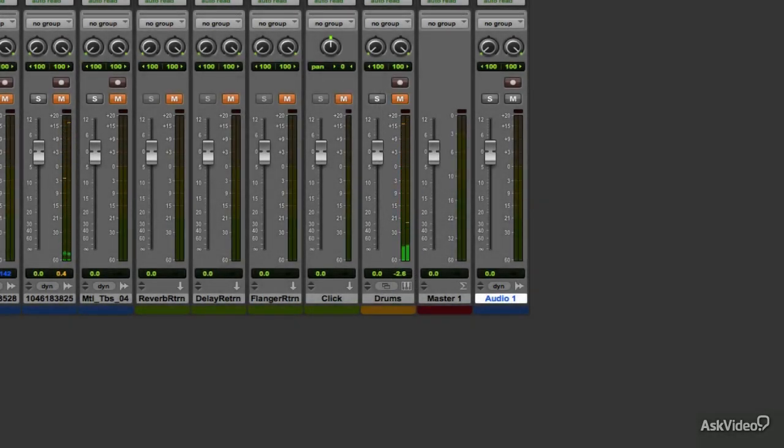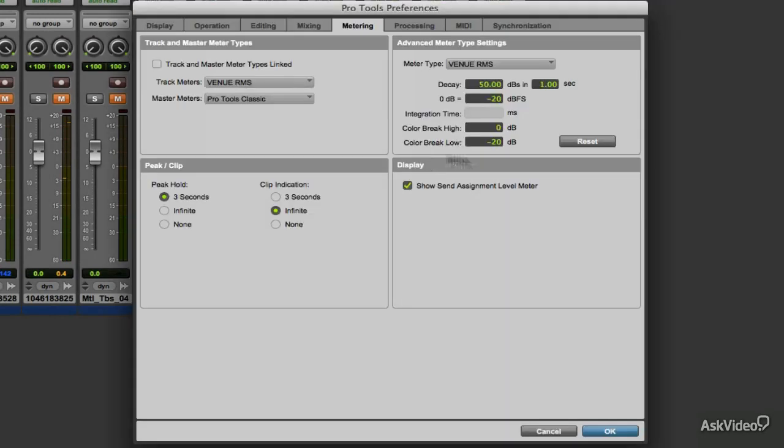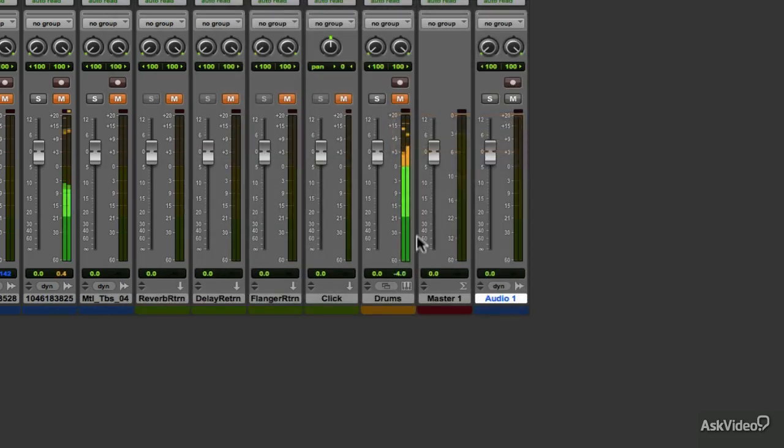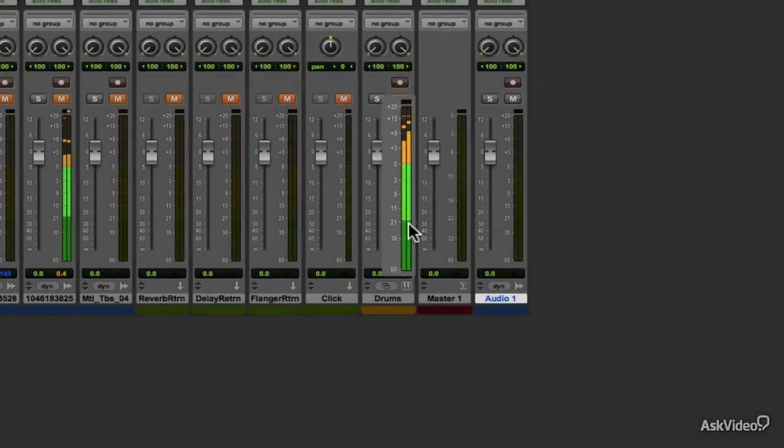Here I am using the Venue RMS meter. It is currently set up to the default color break values. The Color Break High is set to 0, which means the color change will start at 0 up to plus 20 dB. The Color Break Low change is at minus 20, so from minus 60 dB to minus 20 is the Color Break Low.